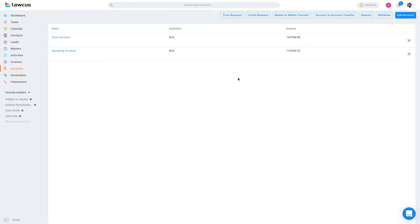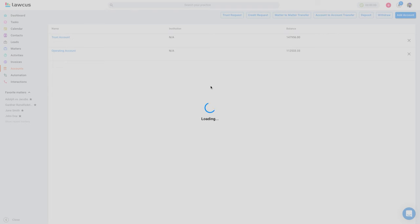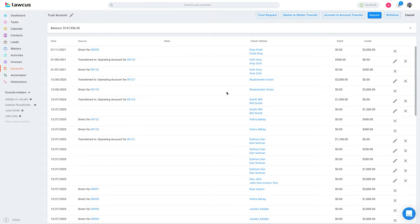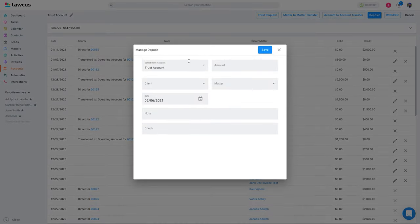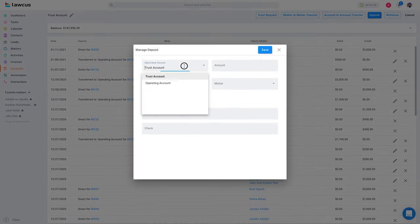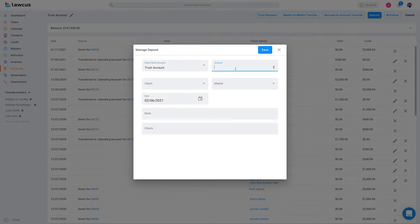There are multiple ways to do that. You can do a direct deposit — if you already took a check or money from them, you can directly click on Deposit, click on Trust Account, add an amount, and select whether you want to add money on a client or on a matter.